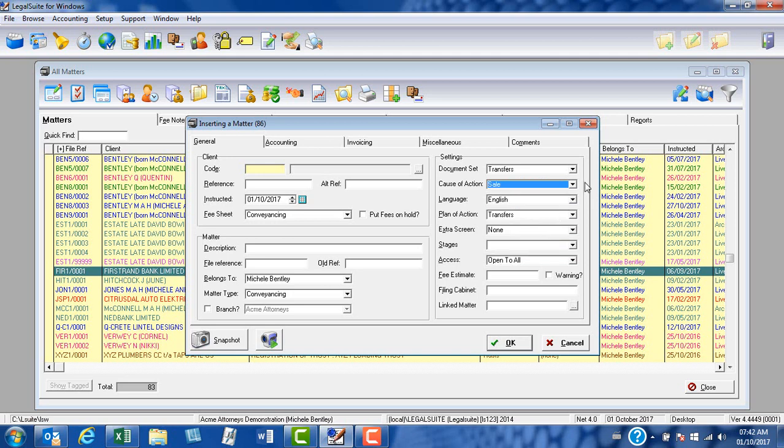If at any point you do attend to a different type of matter which has a different cause or cause of action, you could always change this on the fly for that particular matter.